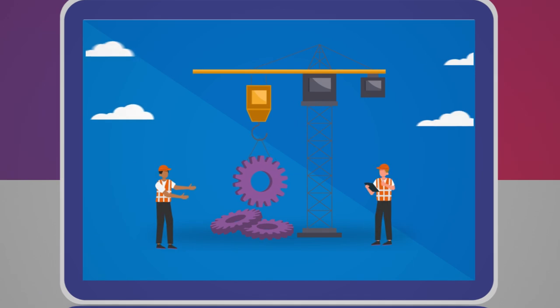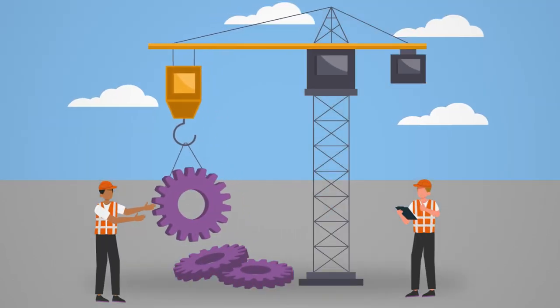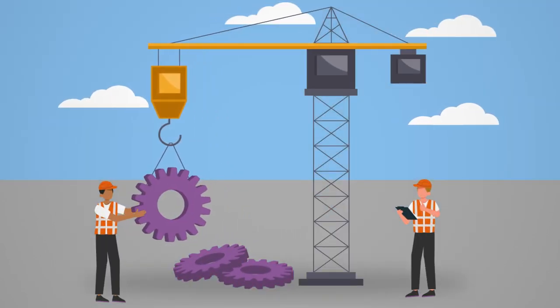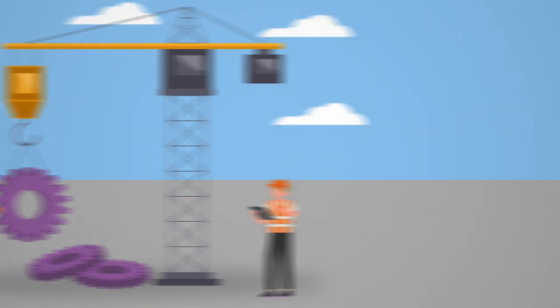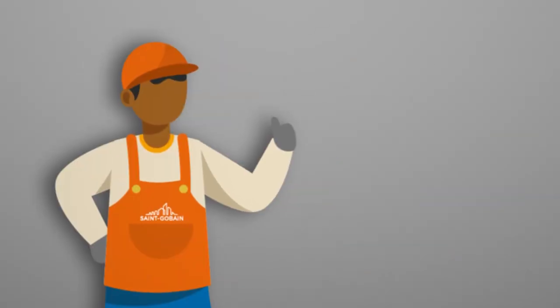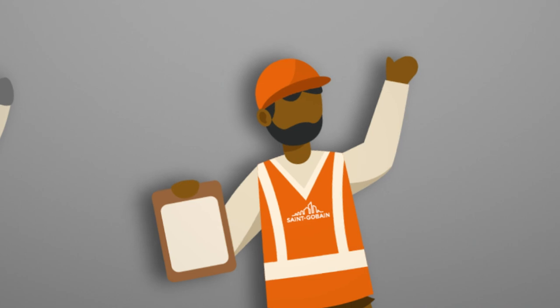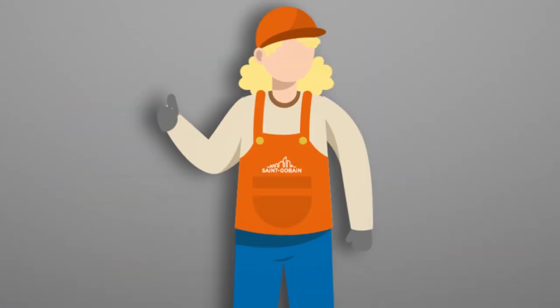The goal we have set for ourselves may seem far away. However, the time to act is now. Every employee has a role to play and every action counts.